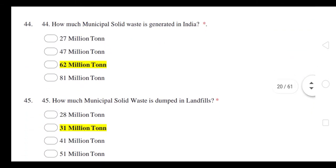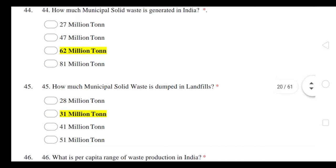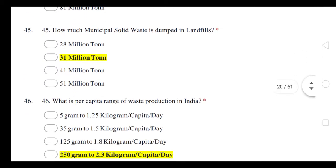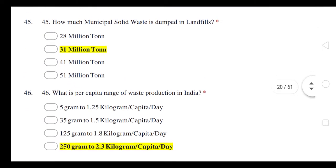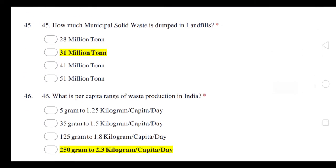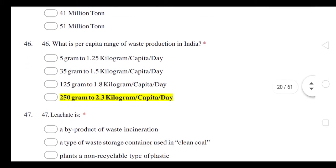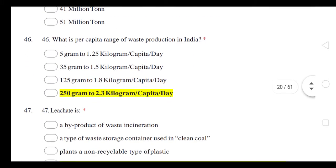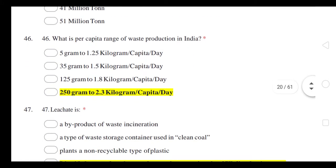How much municipal solid waste is generated in India? 62 million tons. How much MSW is dumped in landfill? 31 million tons. What is the per capita range of waste production in India? 250 grams to 2.3 kg per capita per day.